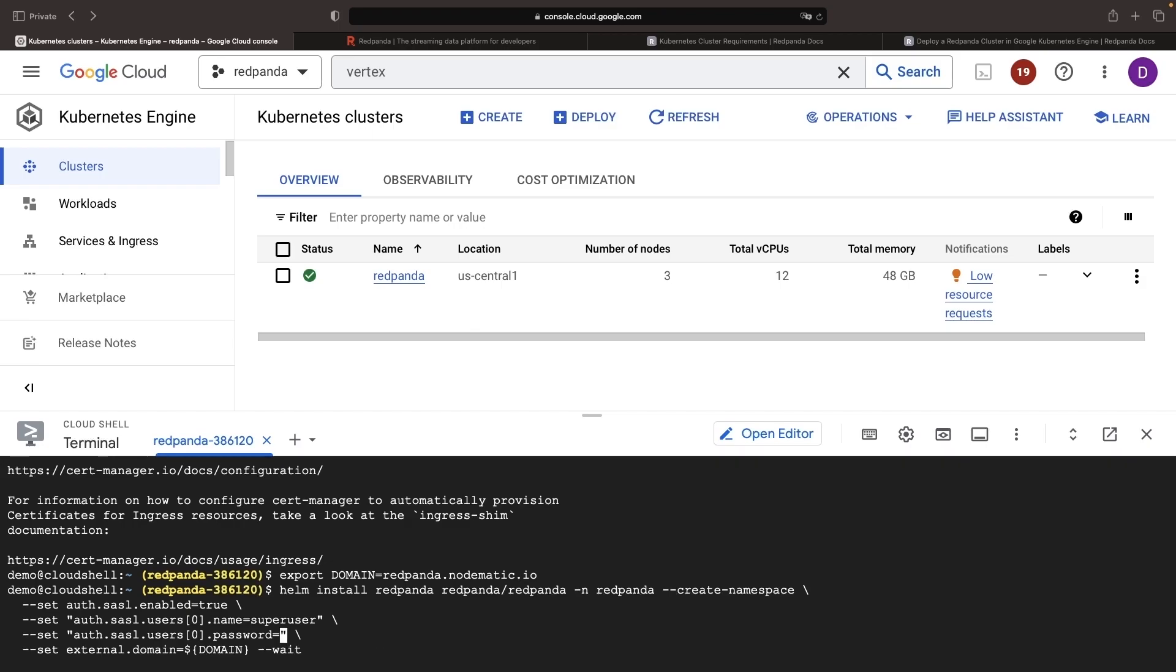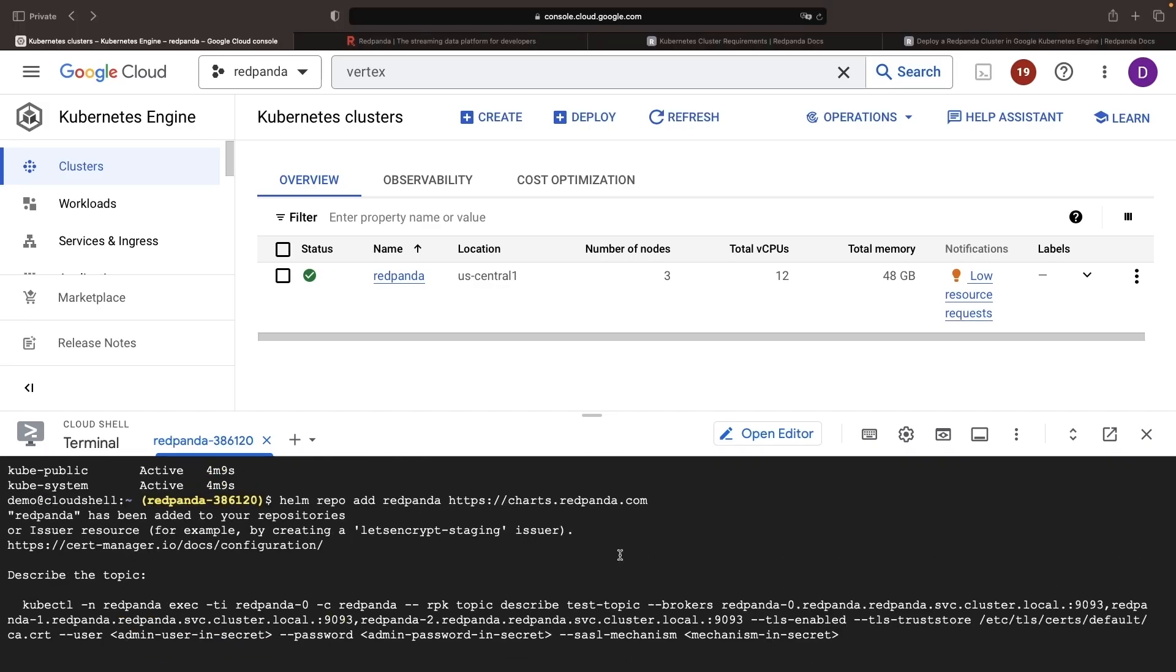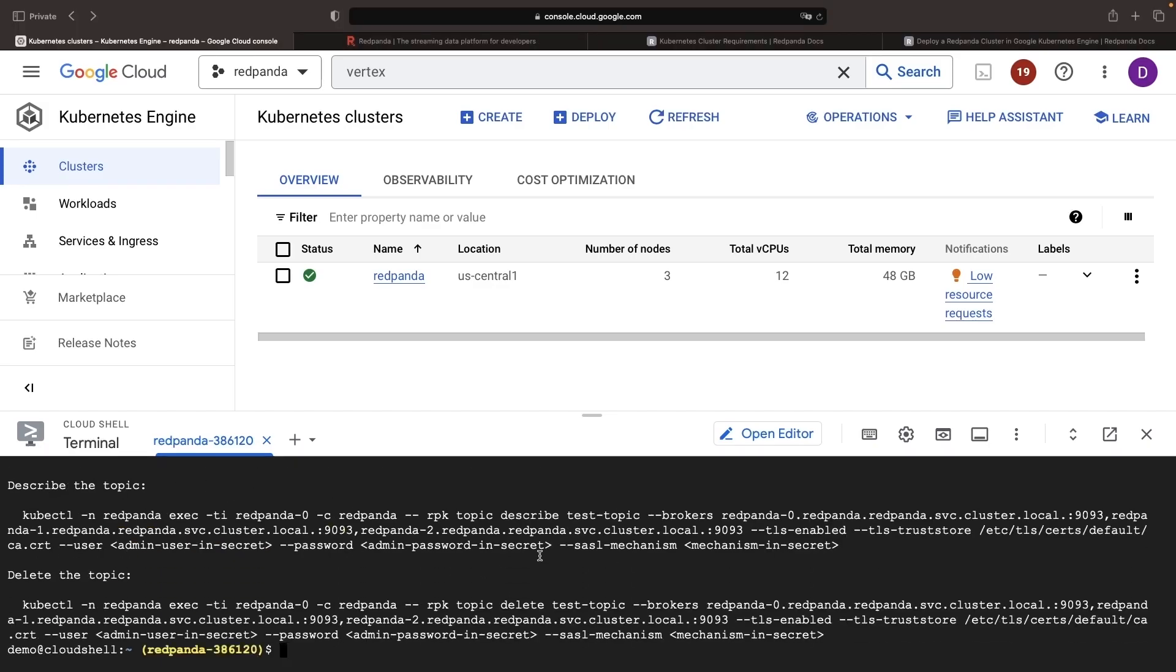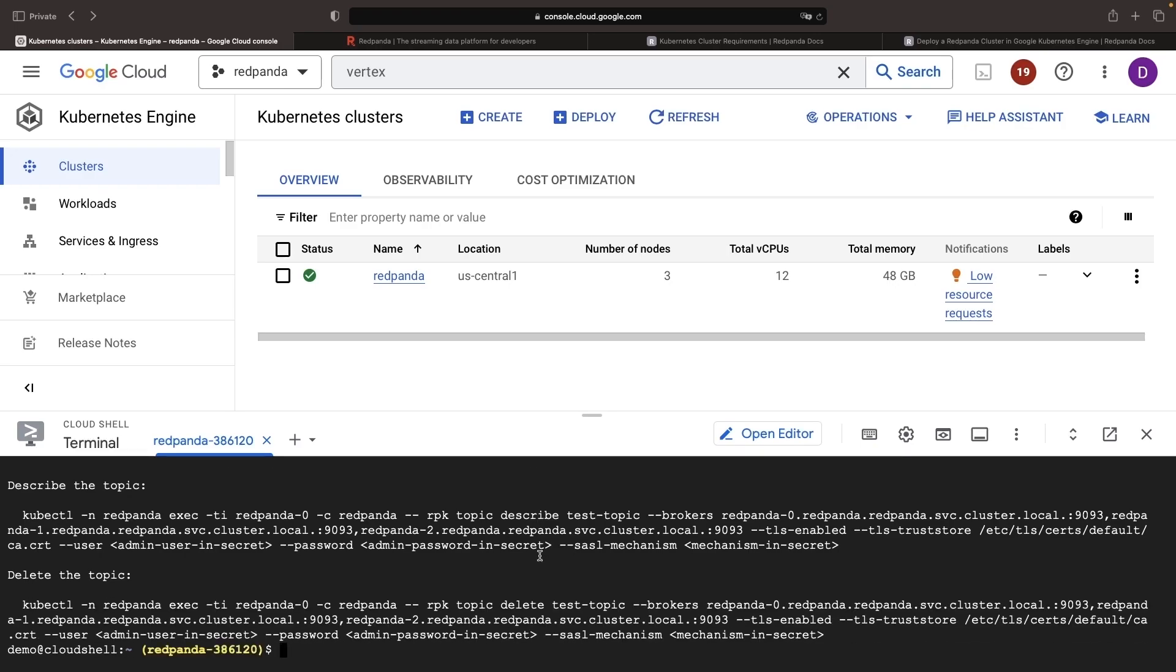For the user, I'll put notomatic, and for the password, let's generate a random password stream. Note that we're also passing in the domain that we defined earlier as an environment variable, and this wait command ensures that all resources are provisioned before this command is completed in our terminal. When that installation is completed, we'll be given some nice commands for describing and deleting topics using kubectl exec. This command runs a terminal in the container running on our Kubernetes cluster for RedPanda.